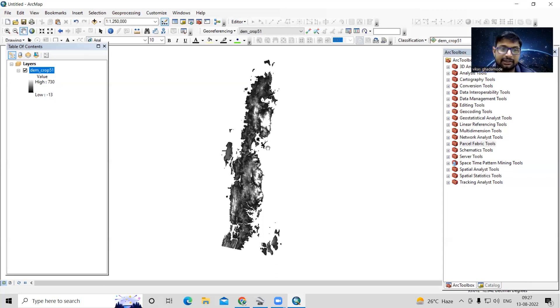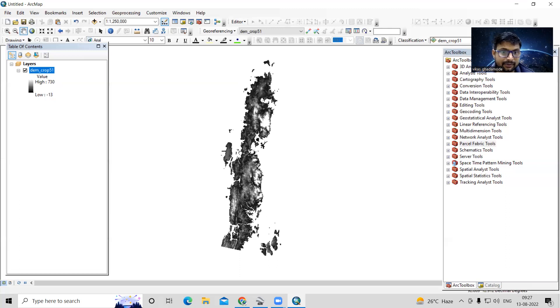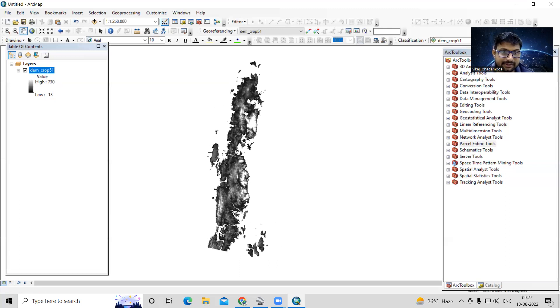After downloading the DEM, we'll first create an elevation map, then prepare the slope and aspect, and finally create a map layout for all of them.